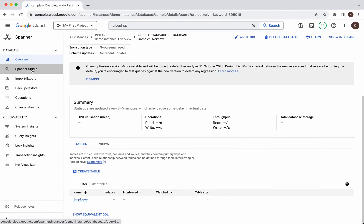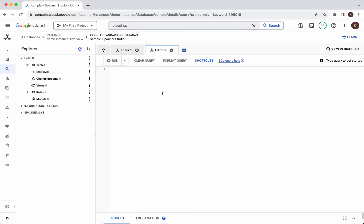Let's go to the spanner studio and here in the explorer we'll be able to see the table information and here we have the query editor. Now let us insert one row into this table.